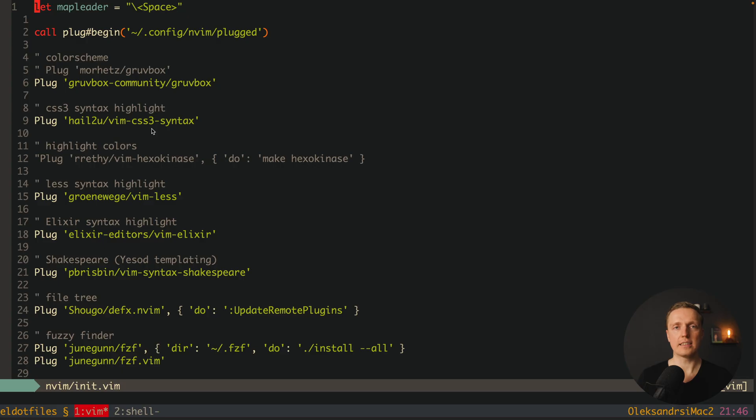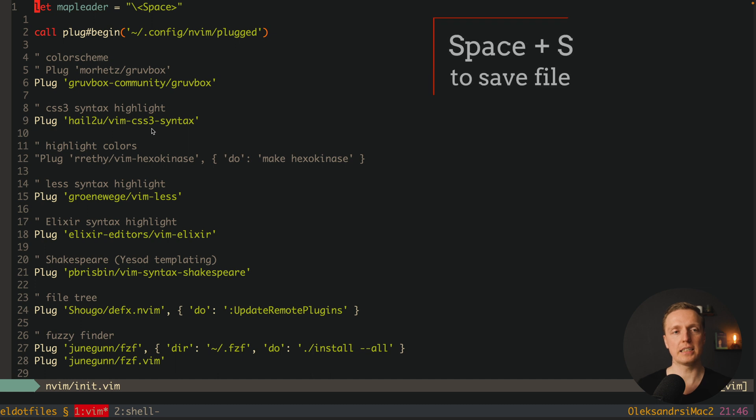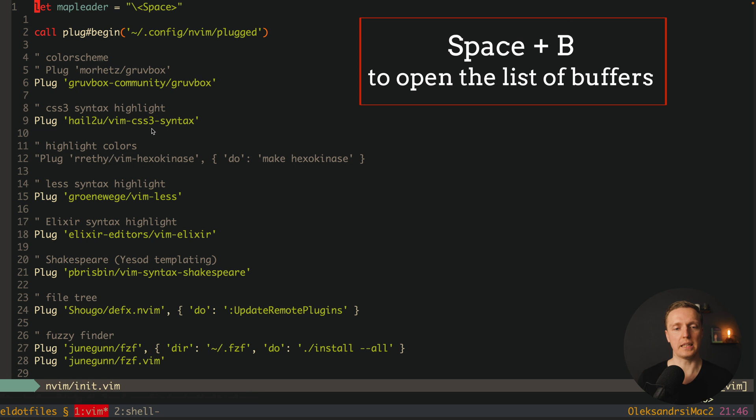This means no matter what updates people are doing inside their repositories, my Vim is still stable. As you can see here, as the leader key I'm using space because it's extremely comfortable. If I want to save the file, I'm hitting space and then s. If I want to open the list of buffers, it will be space and b.